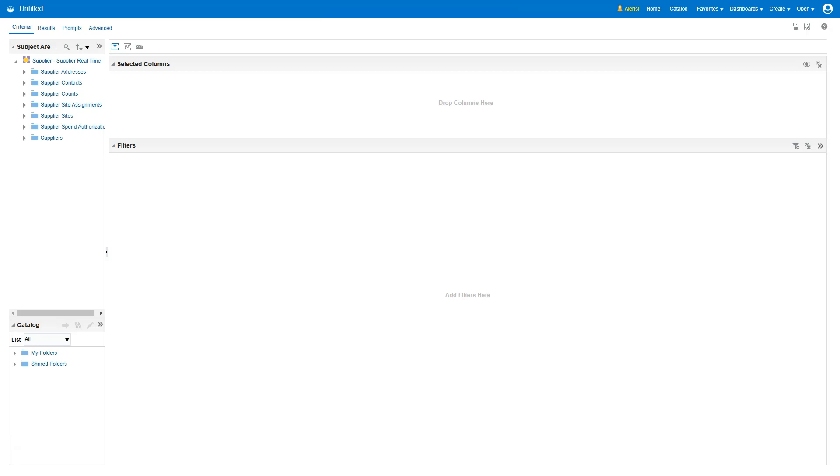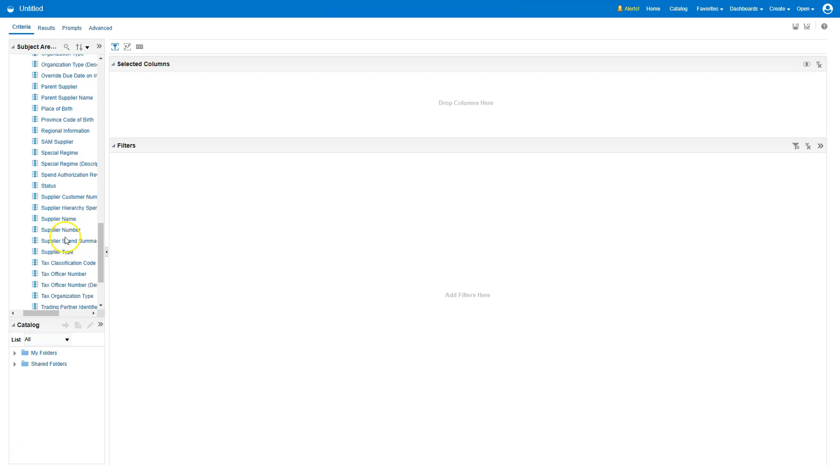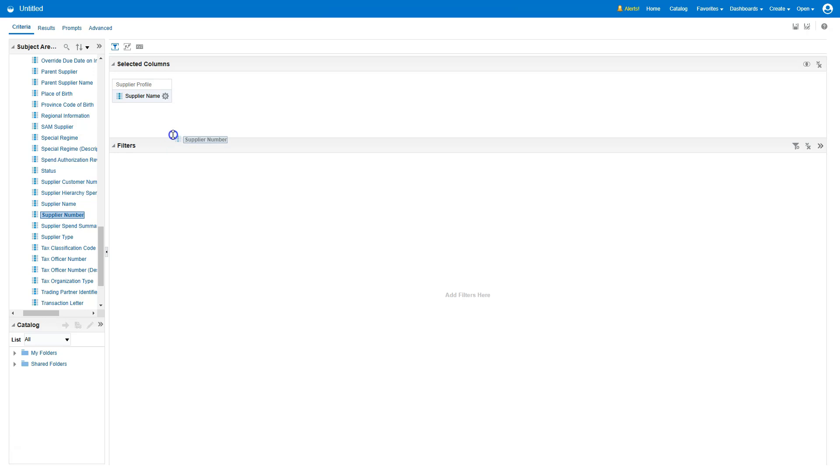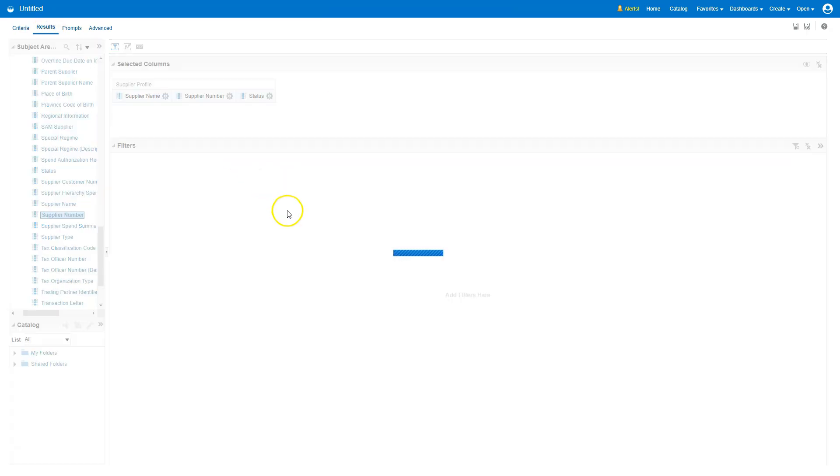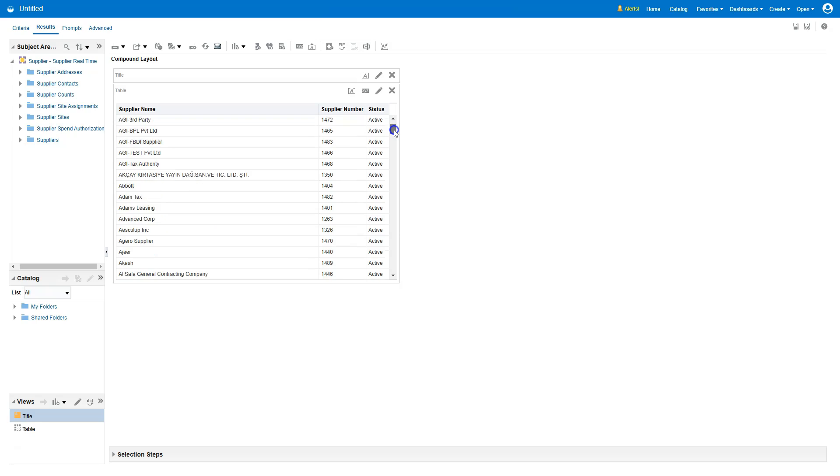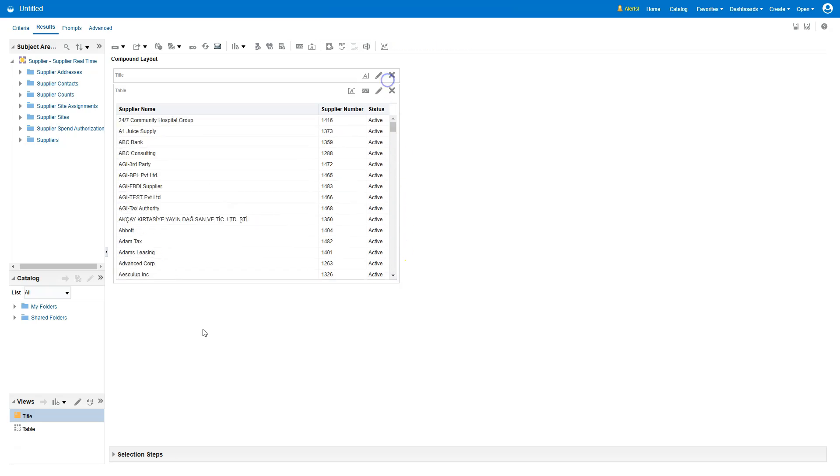Within the Supplier Subject Area, you will find multiple subcategories to explore. Now, I will quickly drill into the subcategories within Suppliers to select Data Elements for our report. Here I have the Supplier Name. I will drag and drop my Supplier Name. I want to drag Supplier Number and Supplier Status. I have selected my columns. If I navigate to Results tab, you can see all the Supplier Information displayed here.